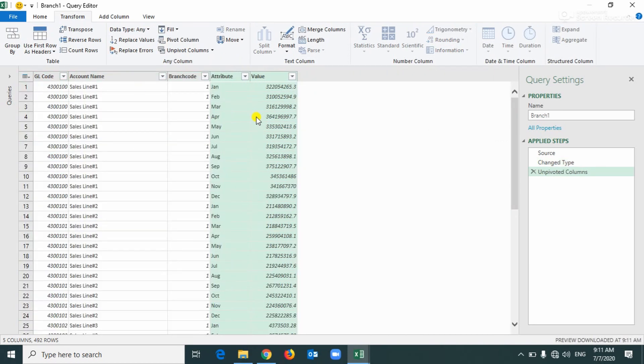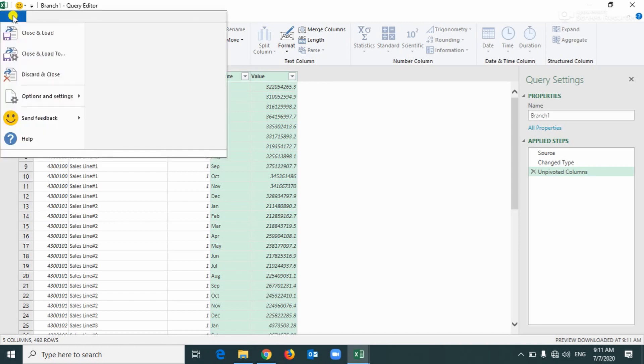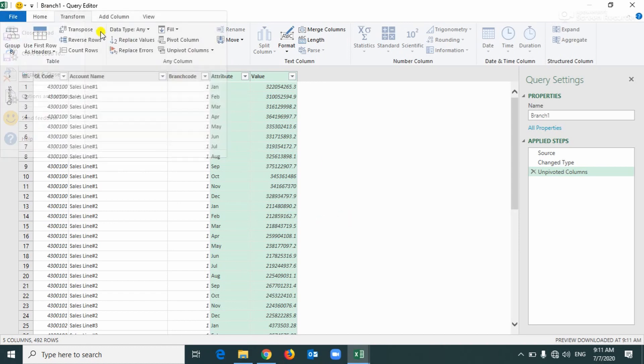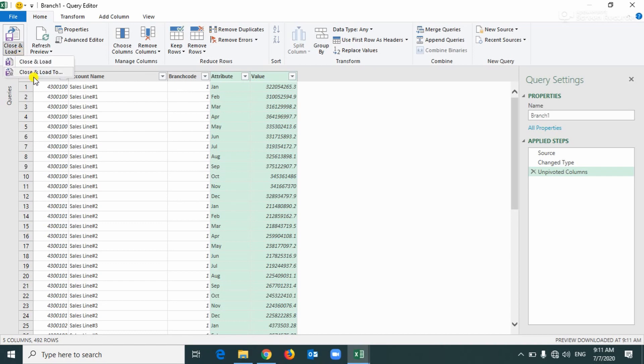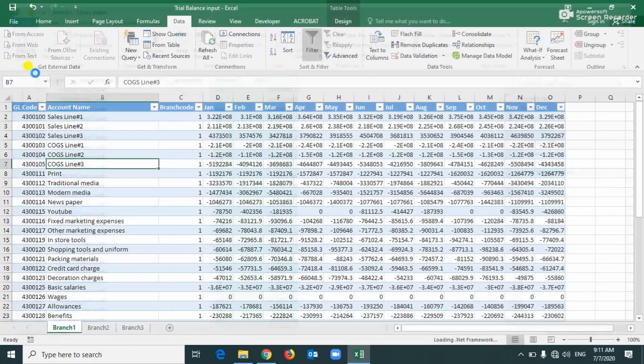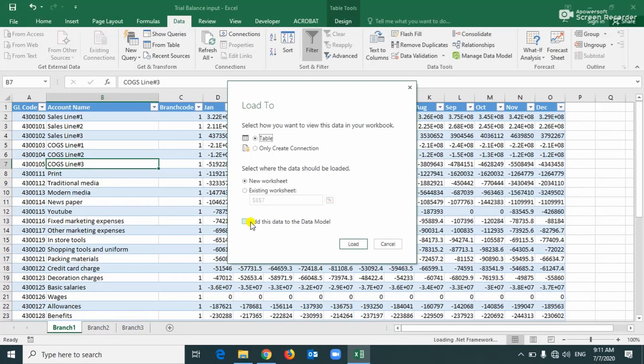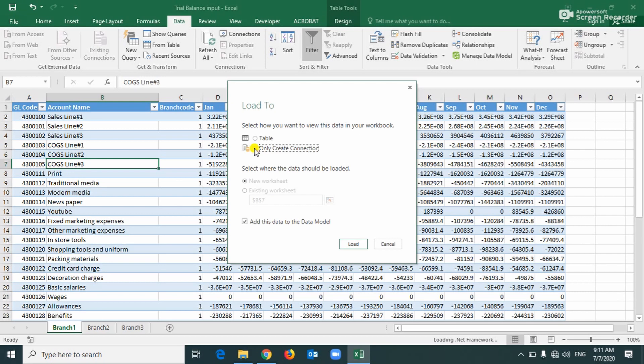See, now this came like this. Now, Home, close and load to. Click here, add this data model and connection only, load.